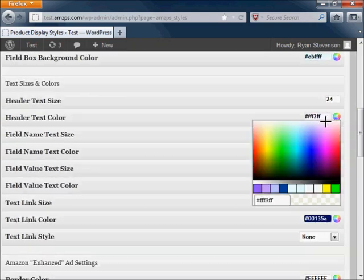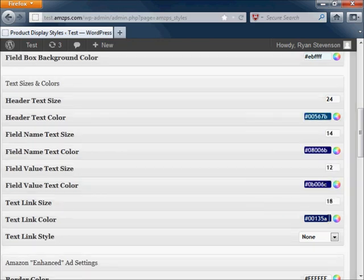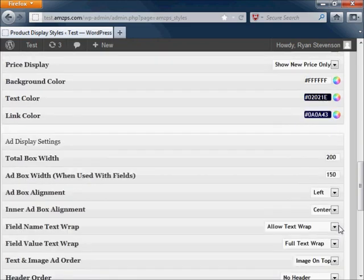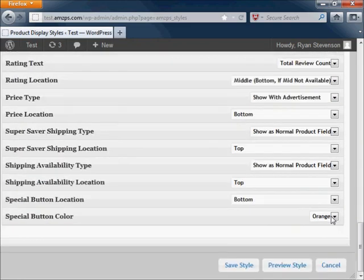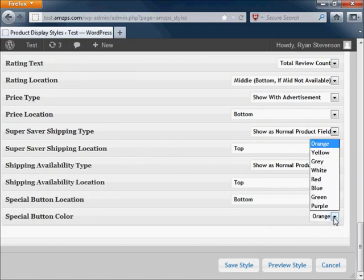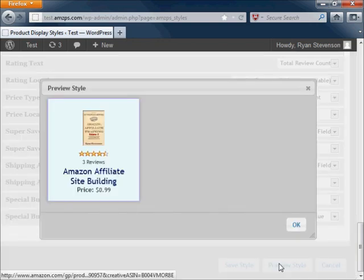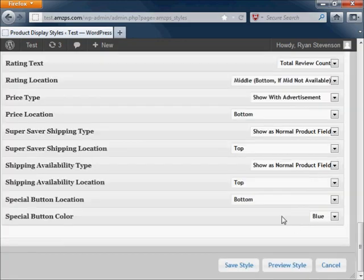You can change background colors, border colors, text colors, text sizes. There's even a whole list of options that controls how the ads are arranged, what type of information is displayed, what type of effects are used with it, and what color buttons are used.